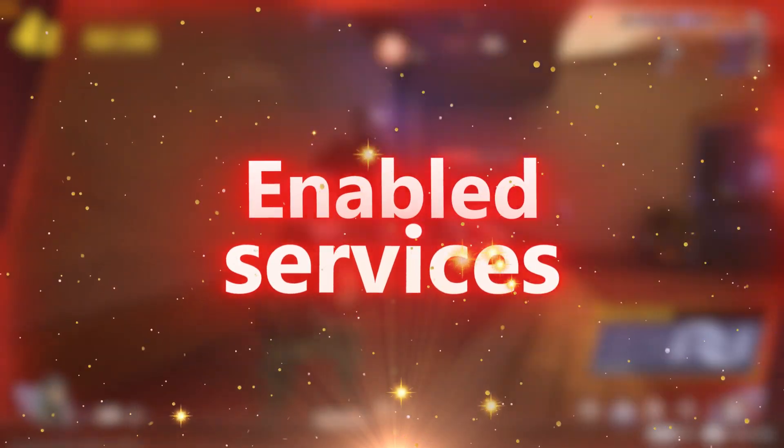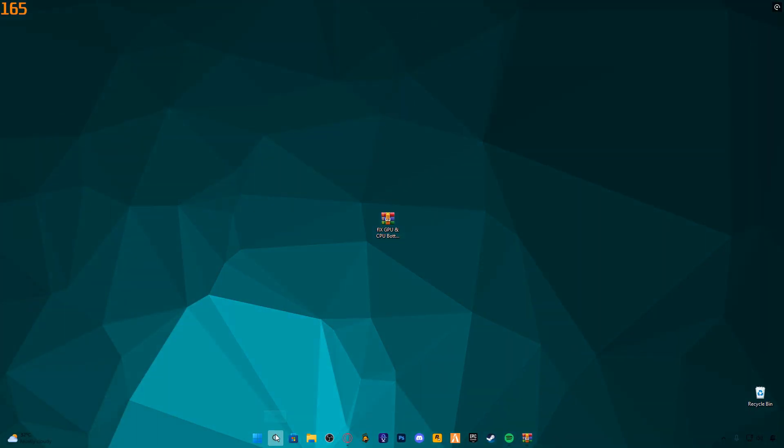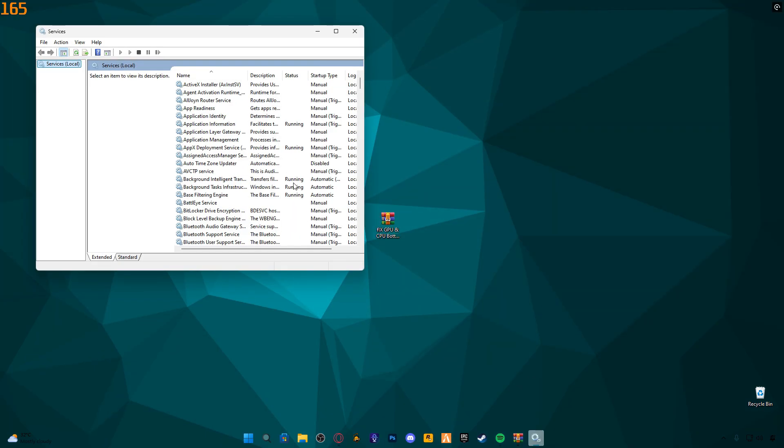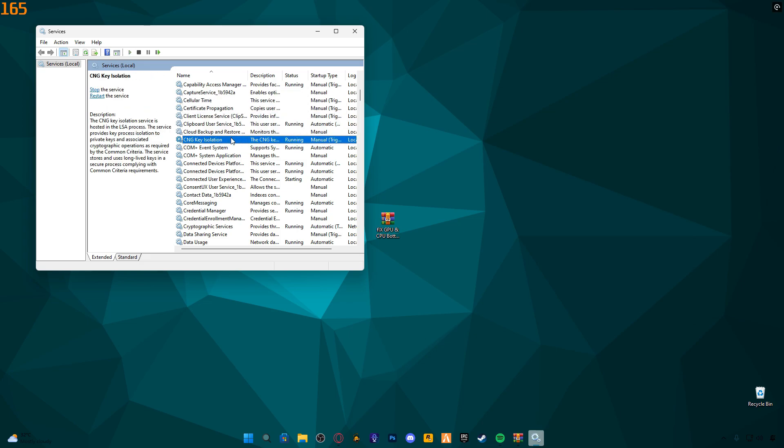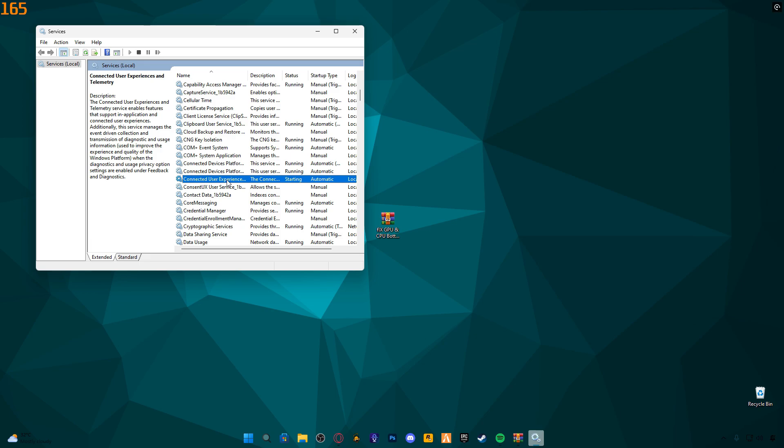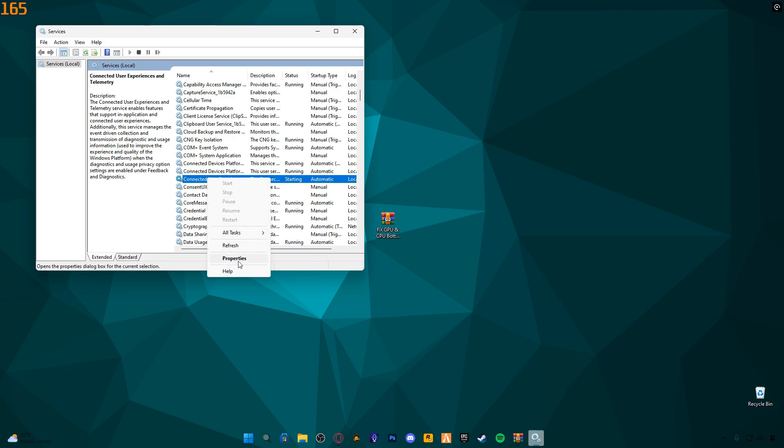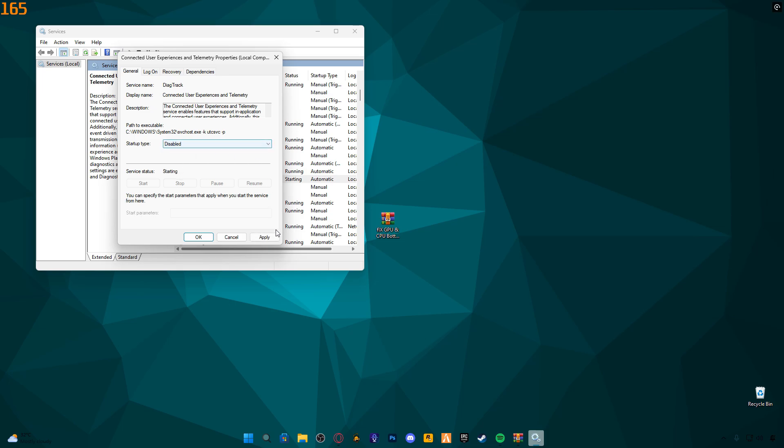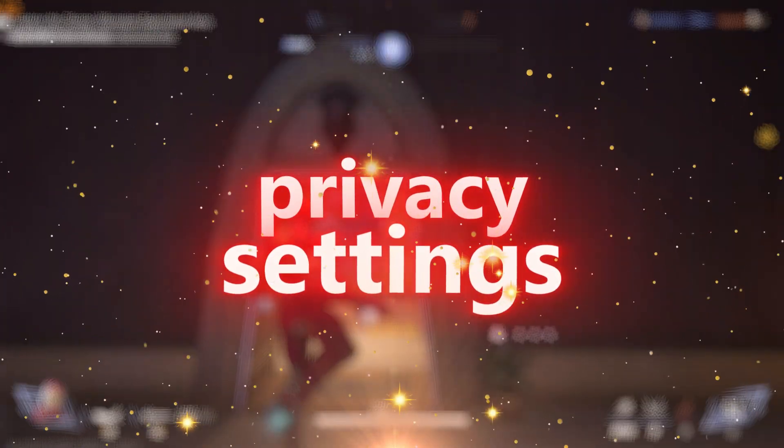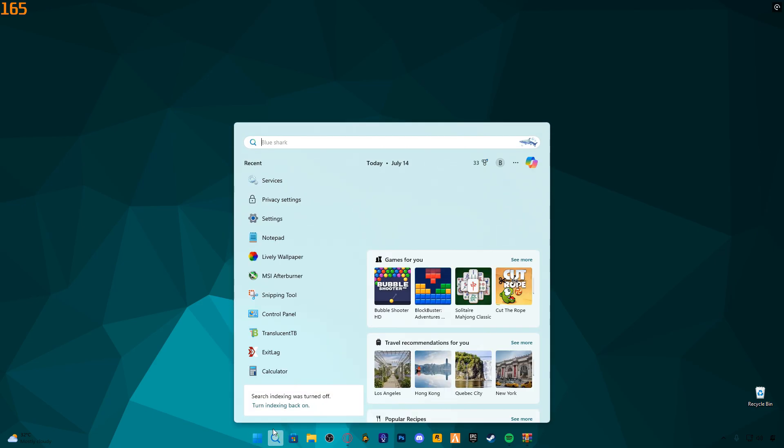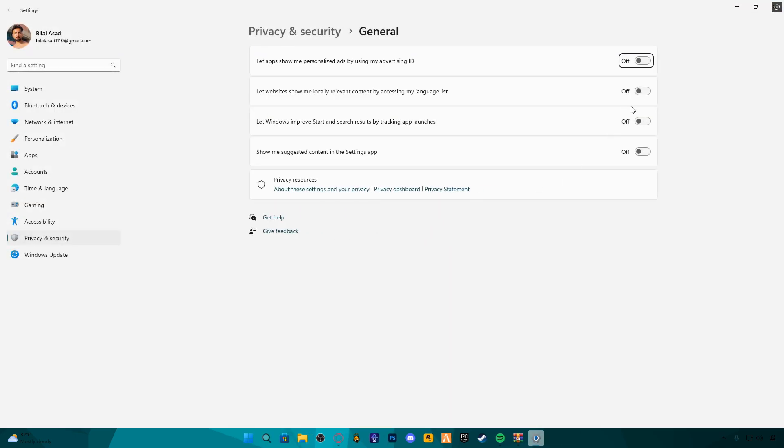Enabled Services. Next, search for services from the Start menu. Scroll down and find Connected User Experiences and Telemetry. This service collects and sends your system diagnostics data to Microsoft. If you prefer not to share this, right-click, go to Properties, and disable it completely. Also, ensure Power Throttling is enabled. Go through each section and turn everything off to prevent background data sharing.